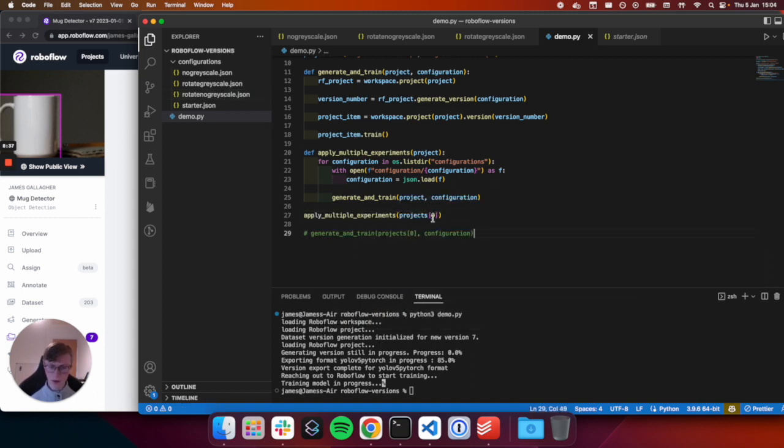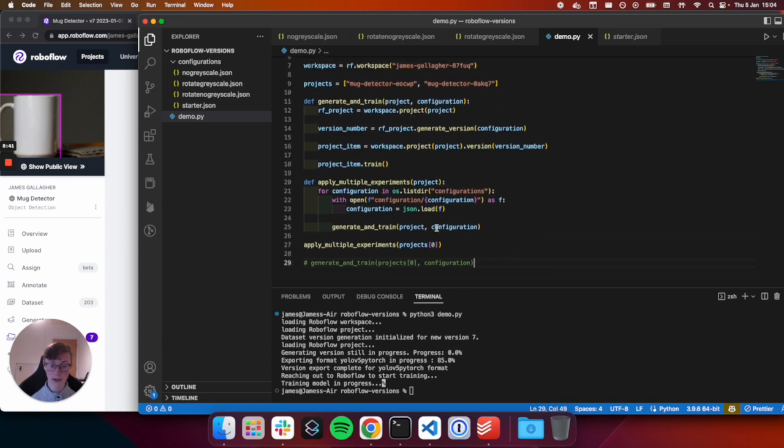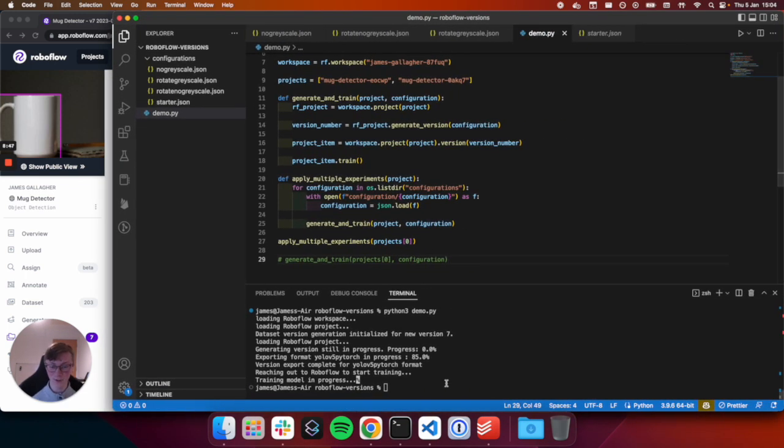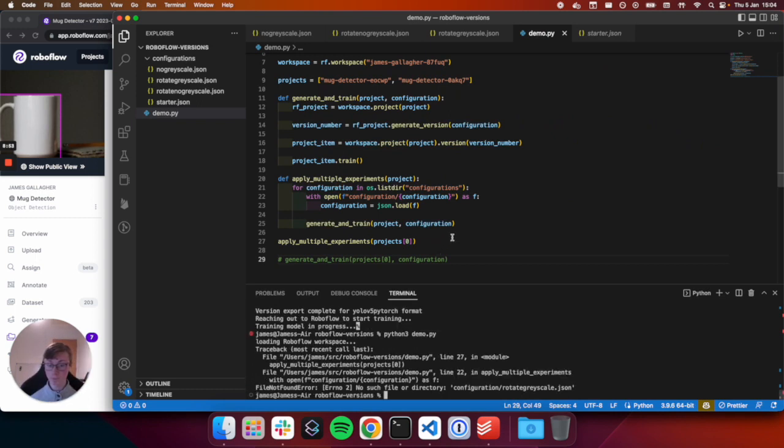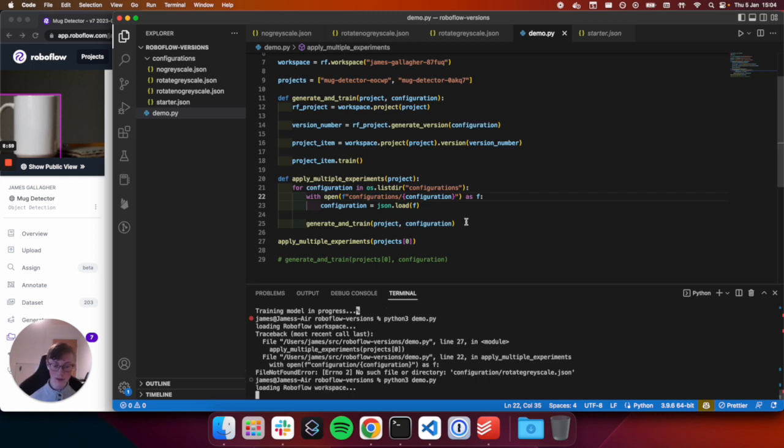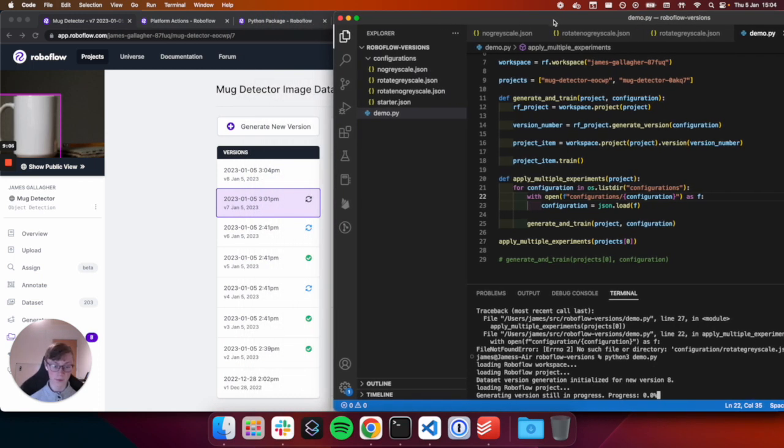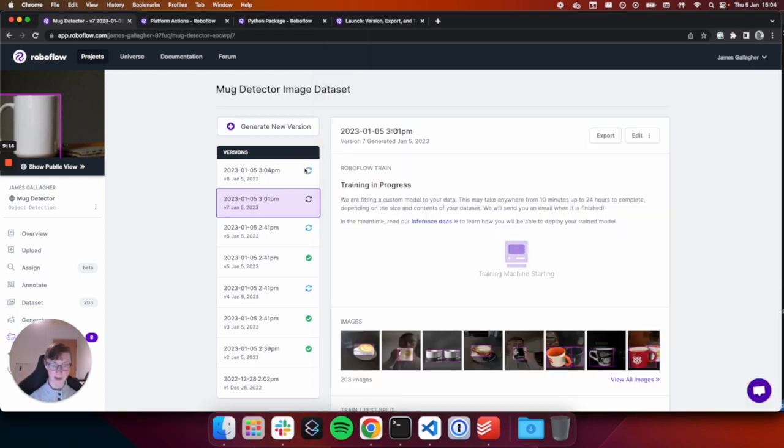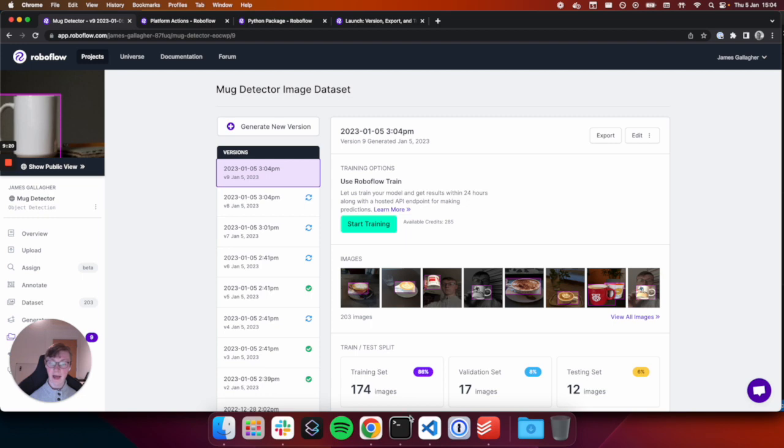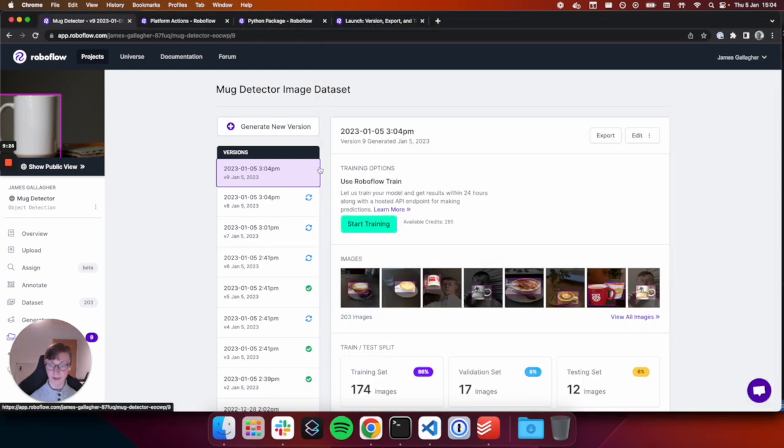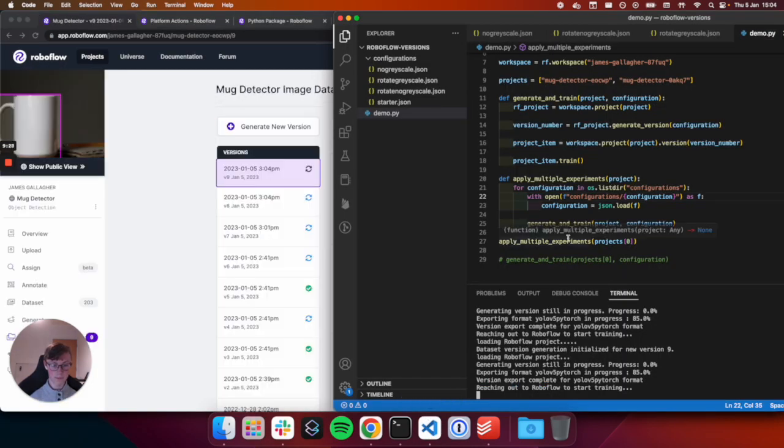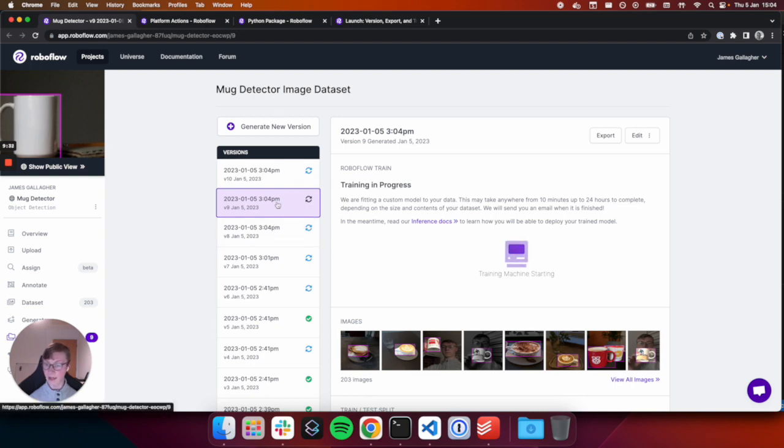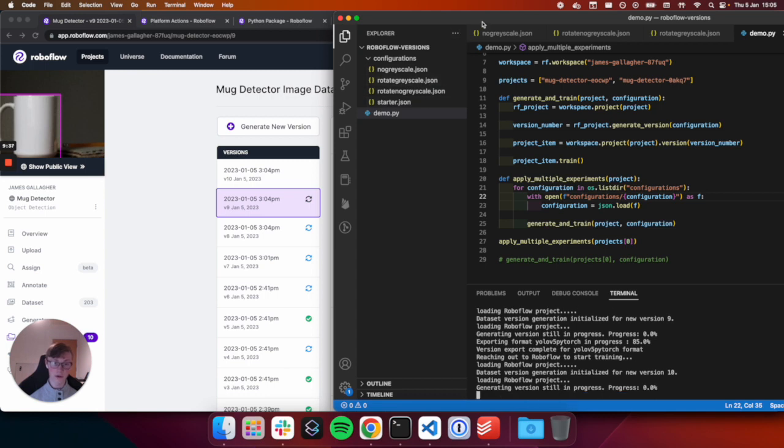So we're going to generate versions for all of those. So in this code, we've just opened up all of those configurations. And then we can call the function we created earlier with our project name and our configuration that we opened up. And this will allow us to create many different versions, one for each of these JSON files. So we're going to remove this starter.json because we're going to apply multiple different configurations. And then we'll call our function, apply multiple experiments. And then again, let's do it on the first of our projects here, which is this EOCWP, which we have open. And we already kicked off a couple train jobs, but let's do a few more. And now with this code, we can run it. We can run this code and it's going to start generating versions.